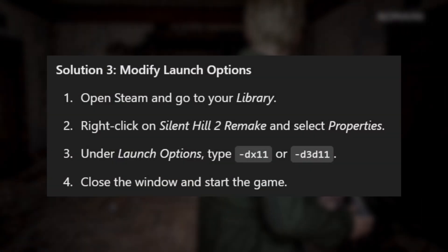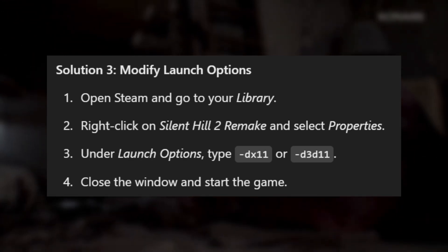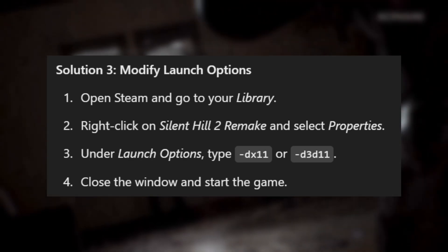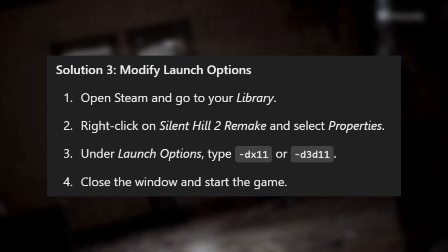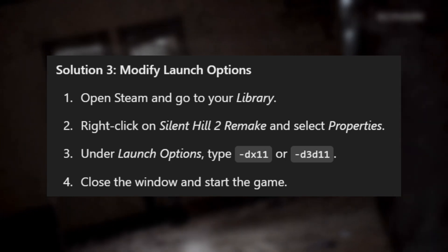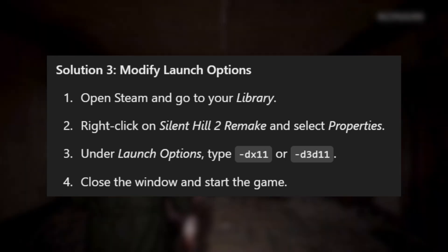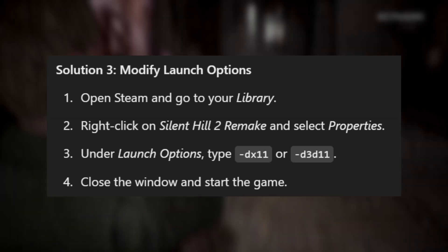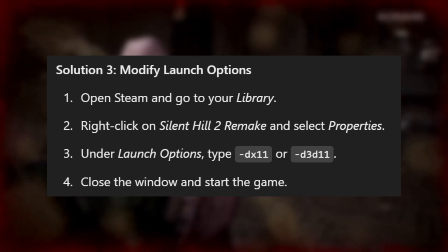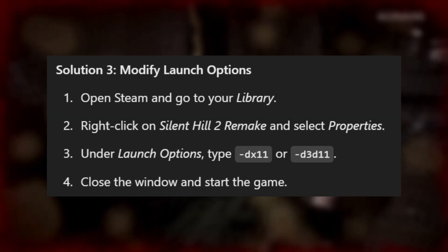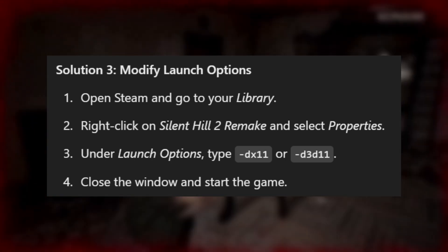Solution 3: Modify Launch Options. Open Steam and go to your library. Right-click on Silent Hill 2 Remake and select Properties. Under Launch Options, type "-debx11" or "-d3d11". Close the window and start the game.